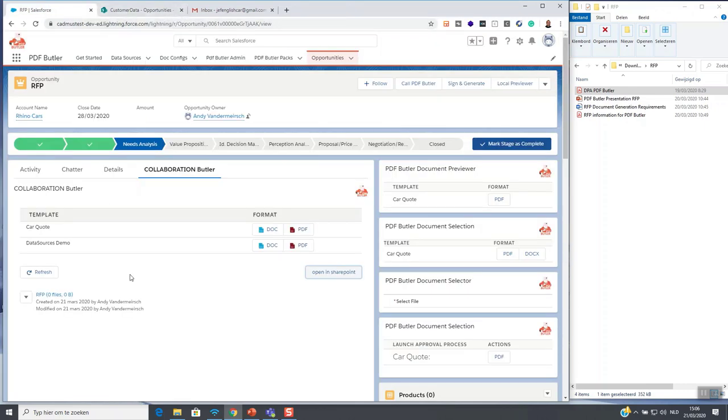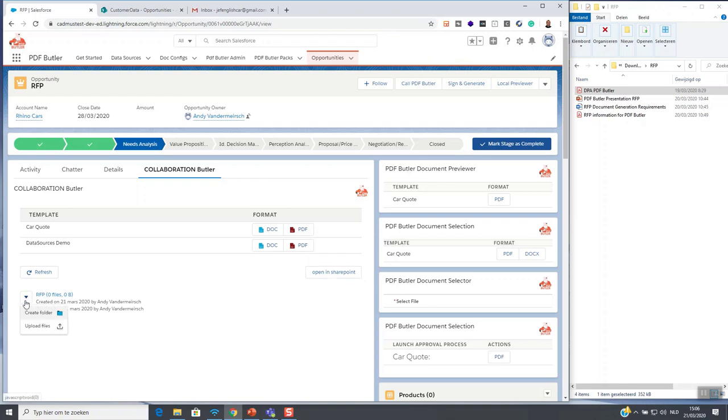In this case we had received an RFP and we have done a presentation for the customer. So we can just upload those files in one go from the Salesforce view to SharePoint.